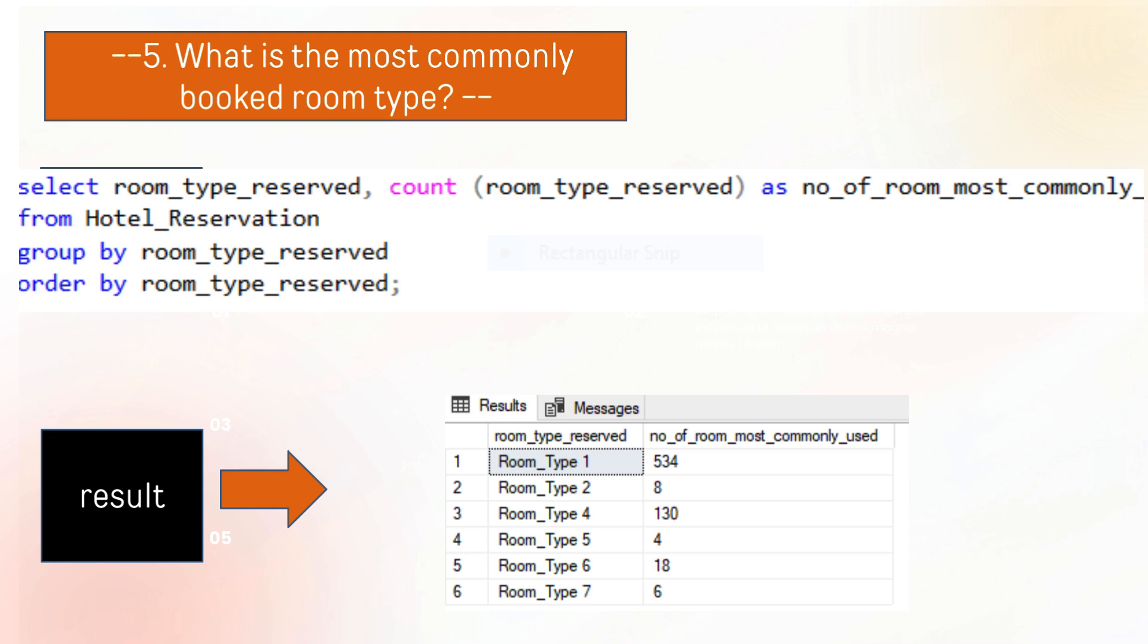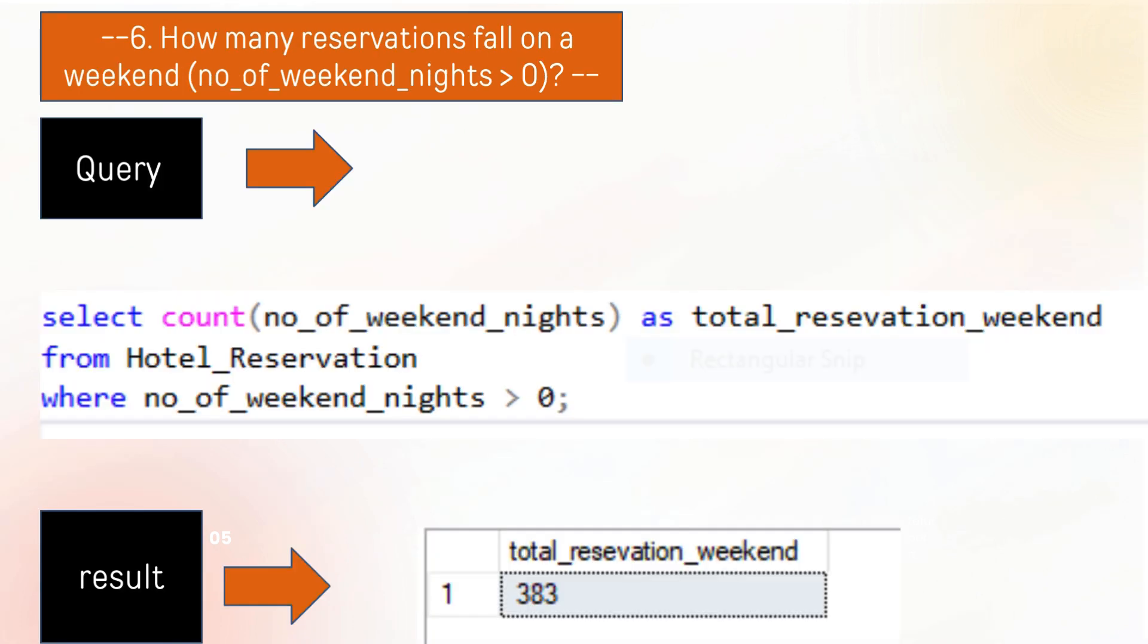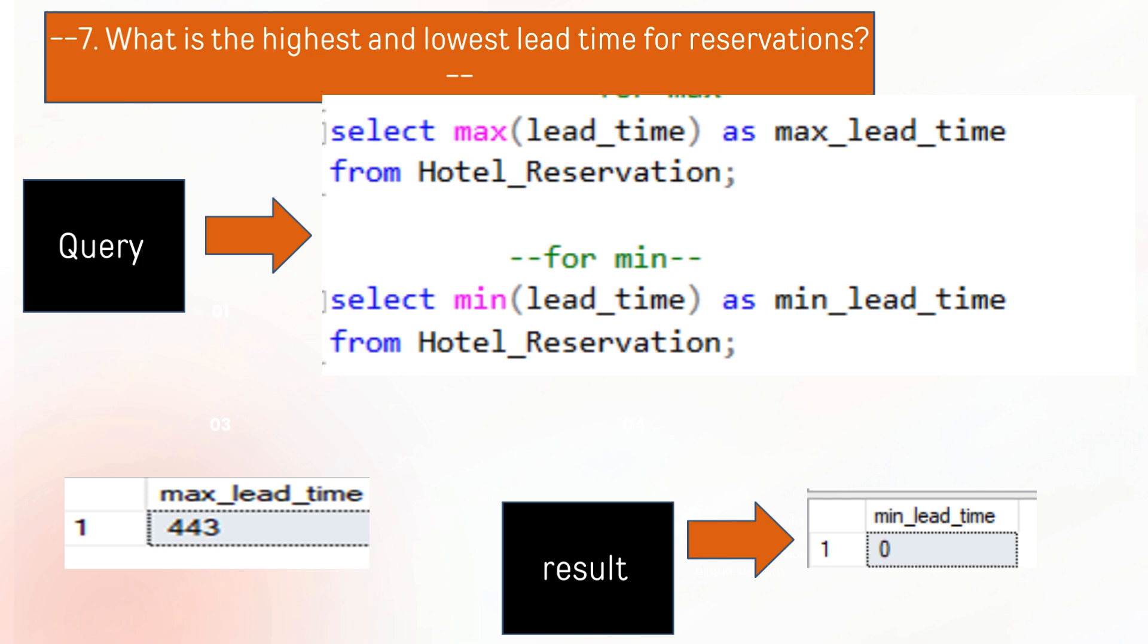Room type 1 was booked 534 times. The next question is how many reservations fall on weekend. As per the requirement, there are 383 reservations that fall on weekend.